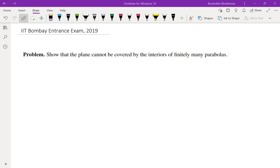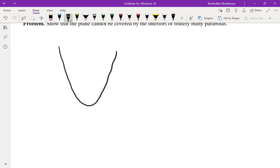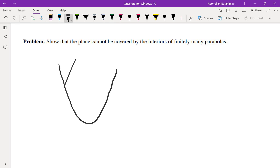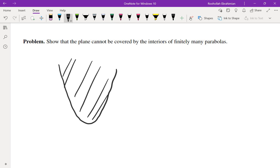Hello, in this video we're going to go over this interesting problem. The problem is: show that the plane cannot be covered by the interiors of finitely many parabolas. This was suggested by one of the users on my YouTube channel. The first thing you want to do is spend some time thinking about this problem, then come back and watch how I solve it. Basically, the region in the interior means the region above the parabola if it is an opening-up parabola.